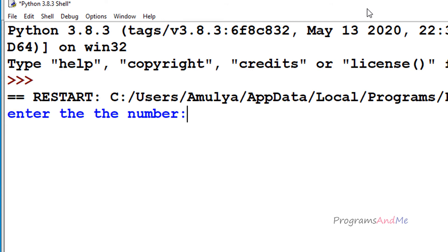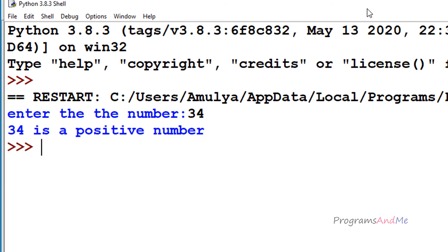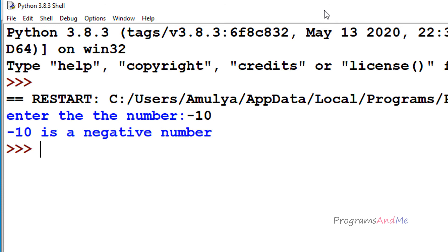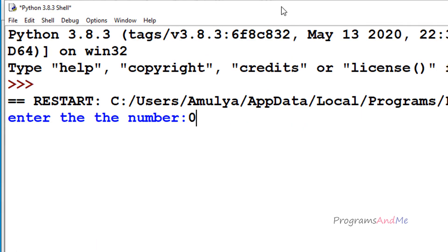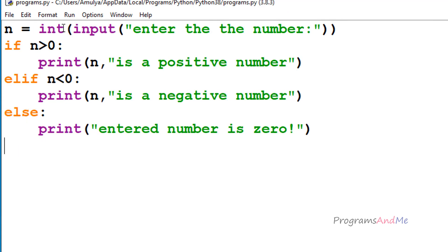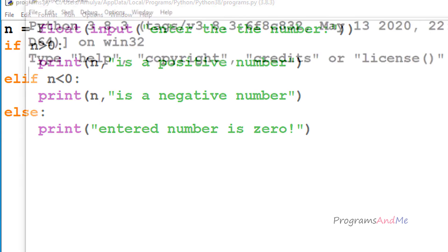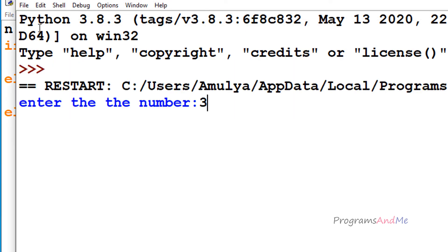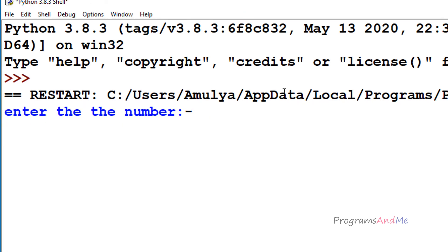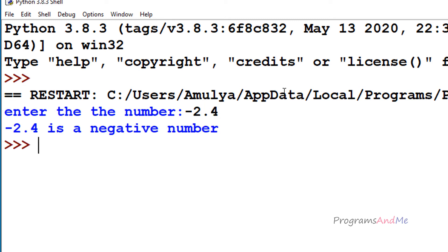Enter the number — let's try 34. 34 is a positive number, it's greater than 0. Now I'll enter minus 10 — it is a negative number. If I enter 0 — entered number is 0. If you want to take float values, you can use float here. Enter 3.4 — it's a positive number. Minus 2.4 — negative number. Or you can enter 0.